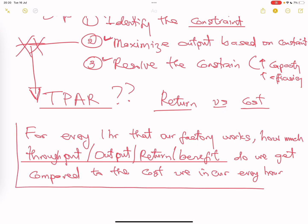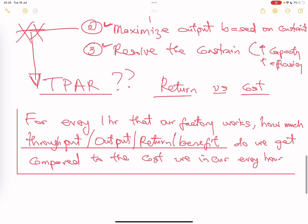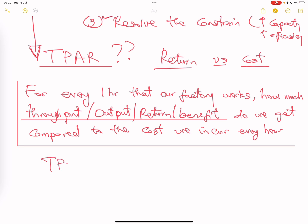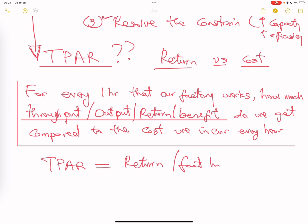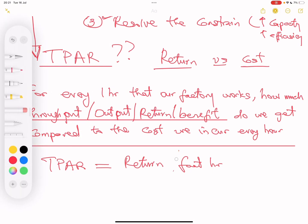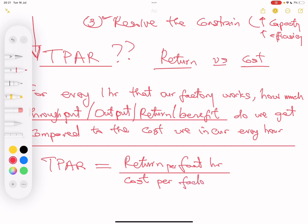This is what throughput accounting ratio helps you to understand. The formula is: return per factory hour divided by cost per factory hour.